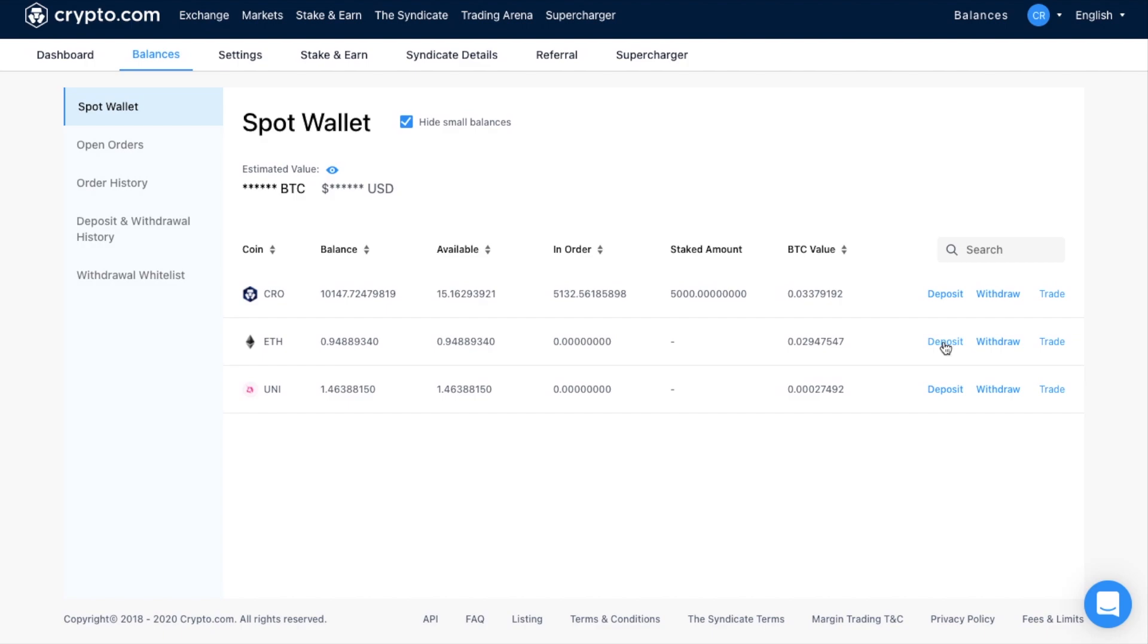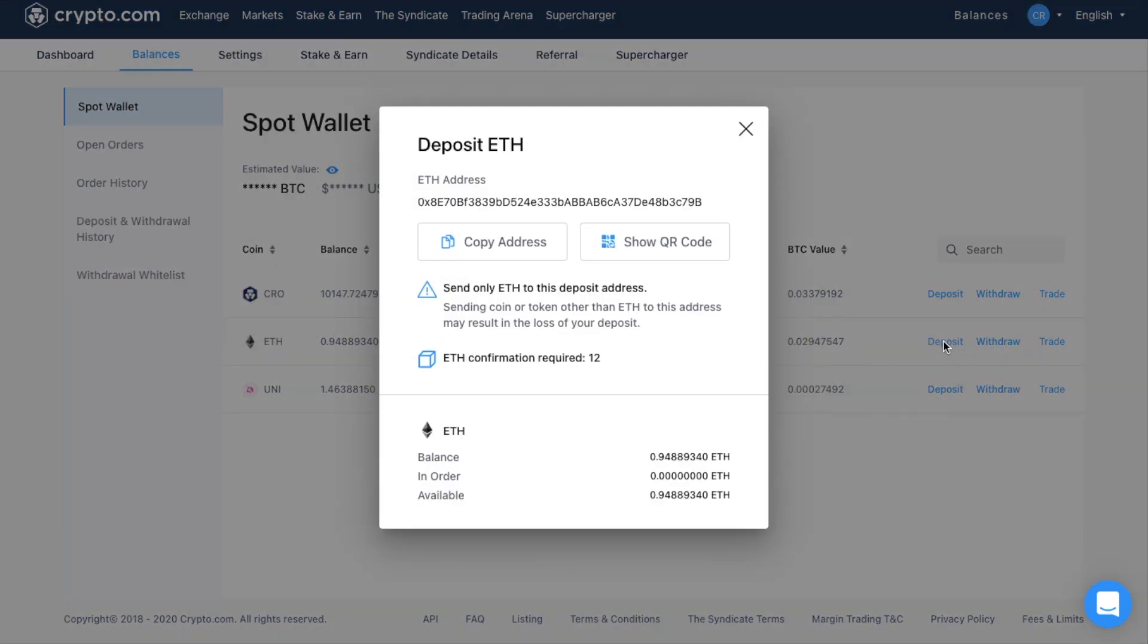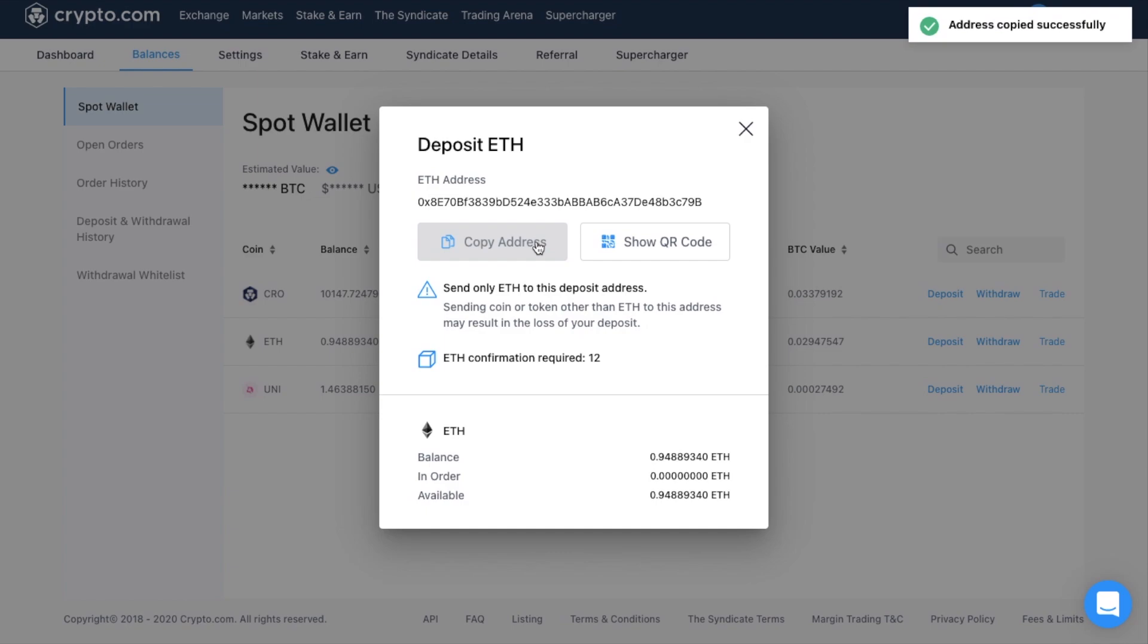Now in this example, I'm going to say that I want to deposit some ETH. And in here, you're going to be presented with your address that you can copy, and then you can send your crypto across to that address. Or you can use the QR code.